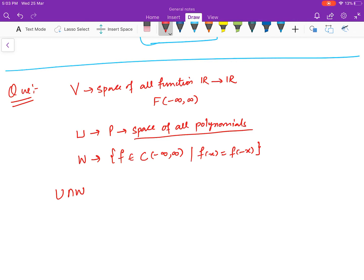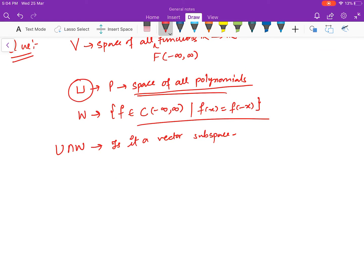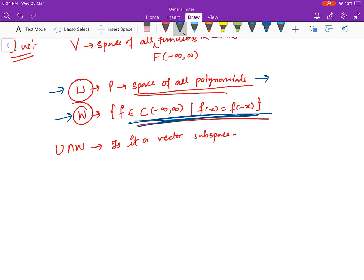We have to ask: is U ∩ W a vector subspace? You can also restrict V to be the space of all continuous functions, since that is also a subspace and we are talking about continuous functions here. Now, U is the space of all polynomials and W is the space of all even continuous functions. We already know U is a subspace. If we can prove W is also a subspace, then since the intersection of two subspaces is a subspace, we are done.